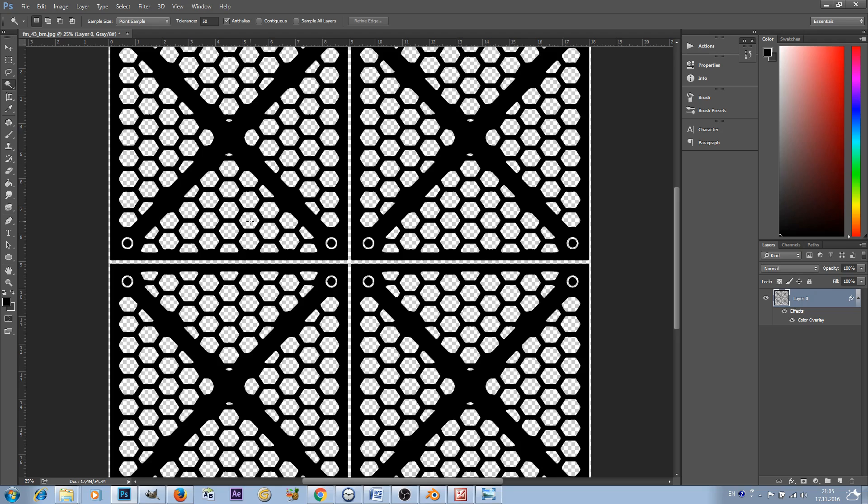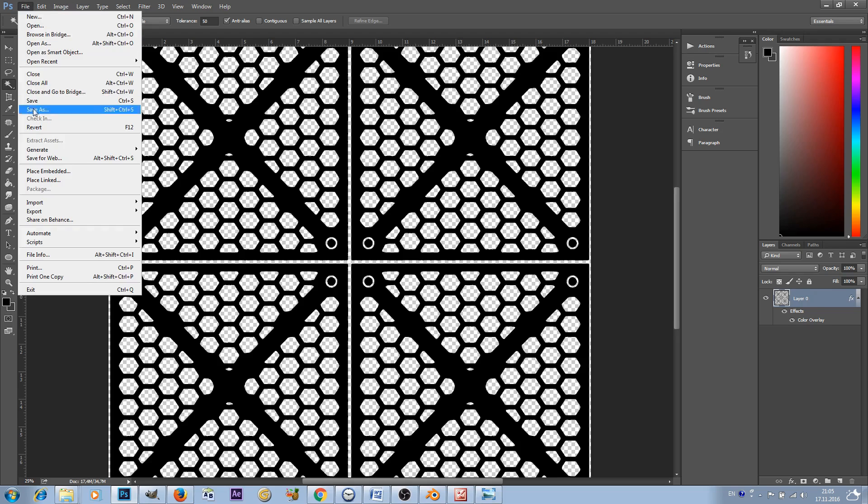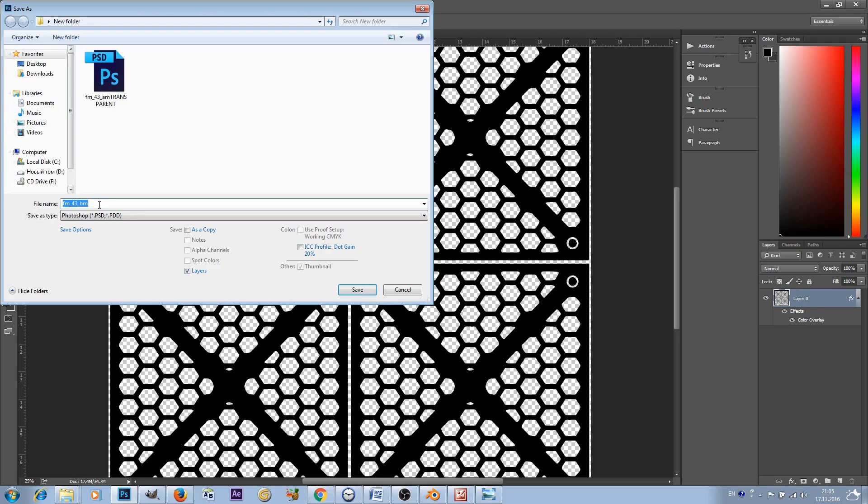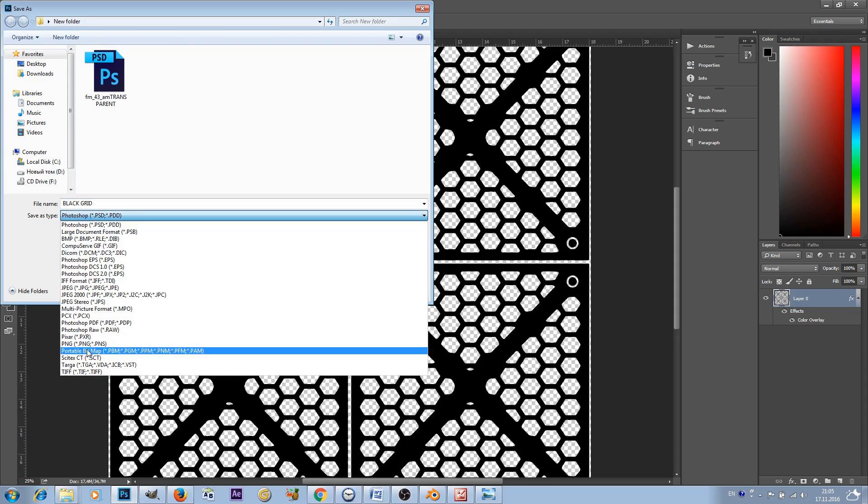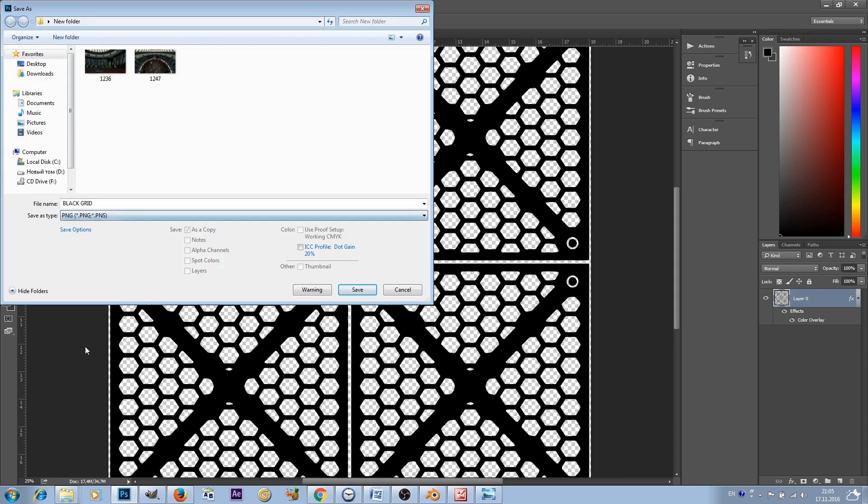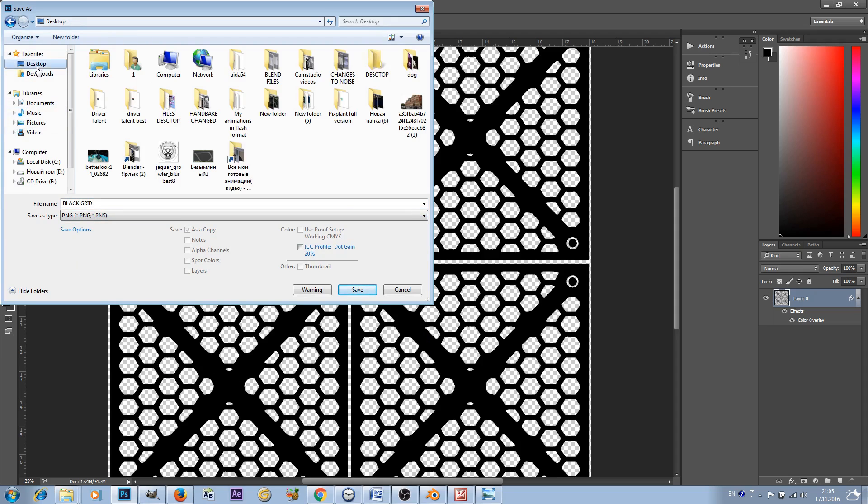Now deselect by pressing Ctrl D. So now everything is created and we can change the format of this image to scalable vector graphic. I was trying to make this in Photoshop but it doesn't work for some reason, so we have to go to GIMP and make this. But in Photoshop we'll change the format to PNG. Save As, change the name to something like black grid, choose the format PNG and save it.